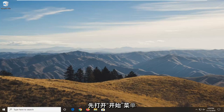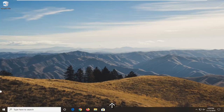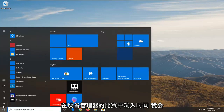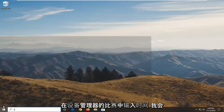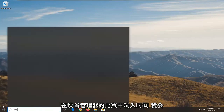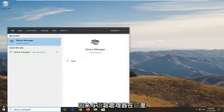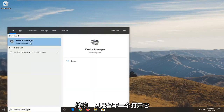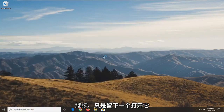We're going to start by opening up the Start Menu. Just go ahead and left click on the Start button one time. Type in Device Manager. Best match will come back with Device Manager — go ahead and left click on that to open it up.